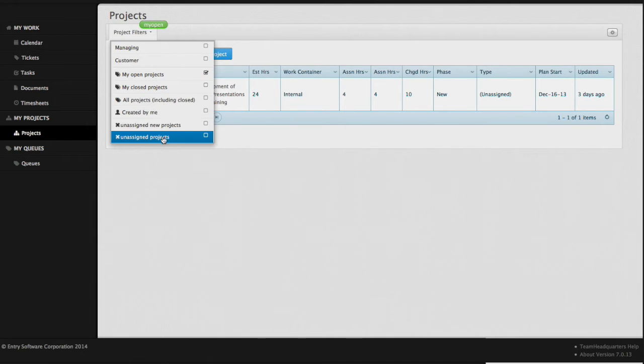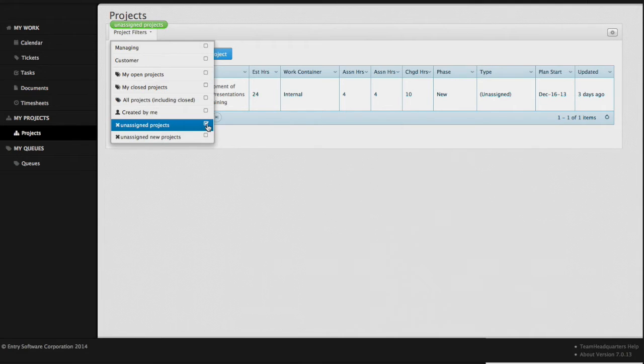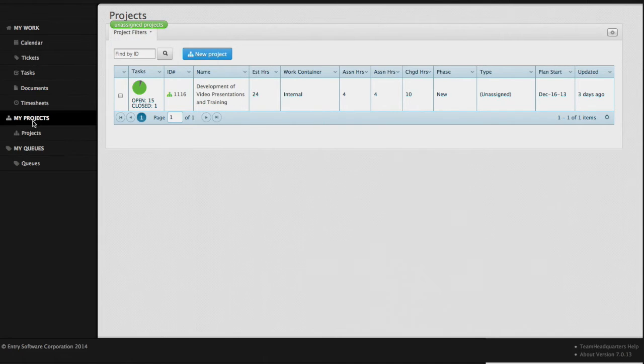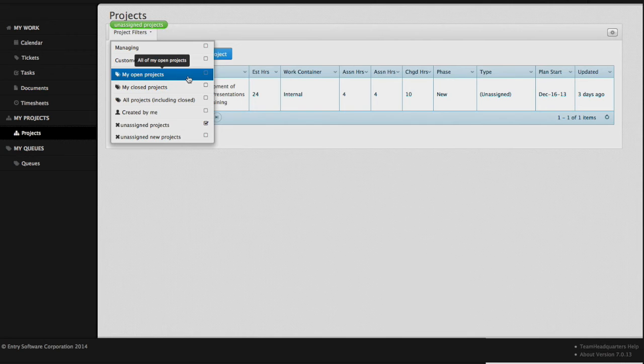You can set a custom filter as your default filter by clicking on the checkbox next to the filter name. The next time we open up the project grid, this filter will be the default filter. In our case, we are going to leave our filter as MyOpenProjects.